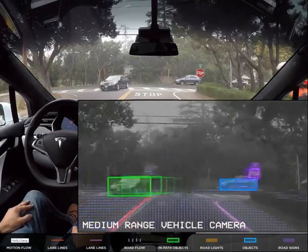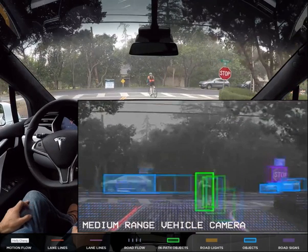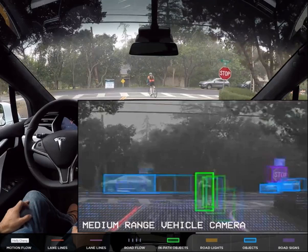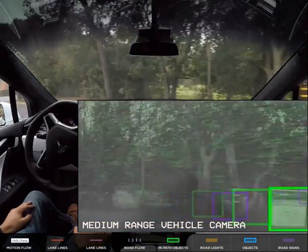Coming to a stop sign here, it identifies it on the right as purple. We have a car cutting in front of us, identified as in our path. That'll turn blue as it passes, and the car on the right will become in our path. Now this is really interesting — a bicycler came down the right and cut in front of us, and it quickly identified the bicycler and did not run over them. Another car comes in front, we stop at the stop sign, and then turn left.